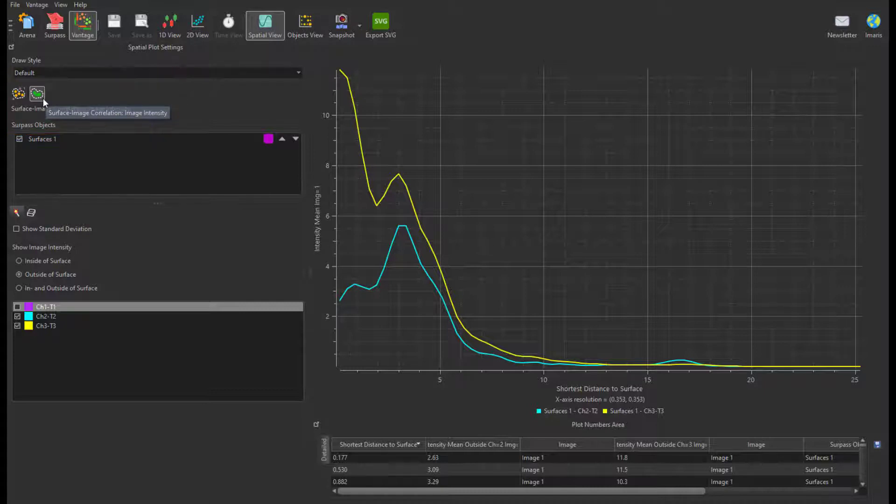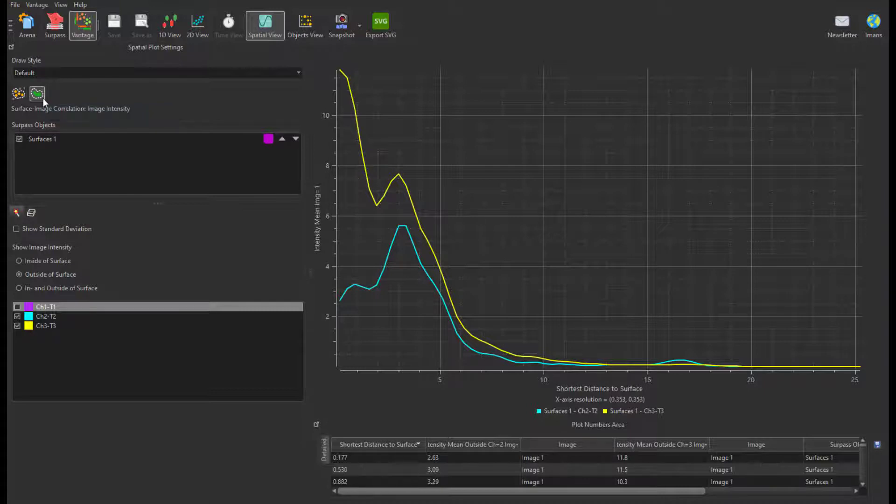It displays a 3D mean intensity plot of each channel within the image around the selected surface.